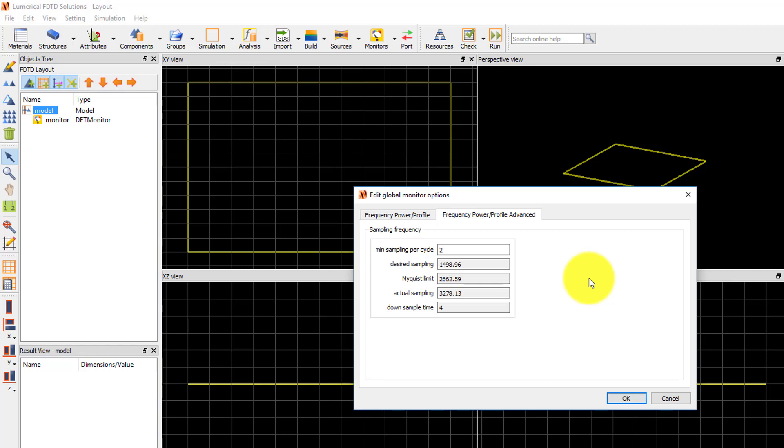However, if running non-linear simulations where you want to measure fields at higher frequencies than the source frequency range, the sampling rate can be increased to get accurate frequency domain results.